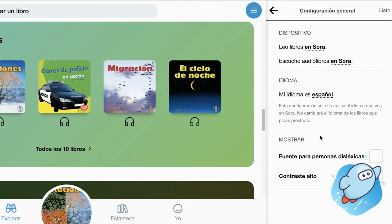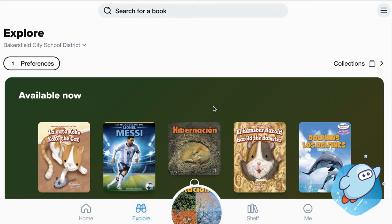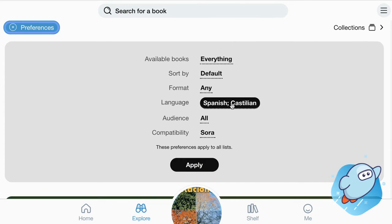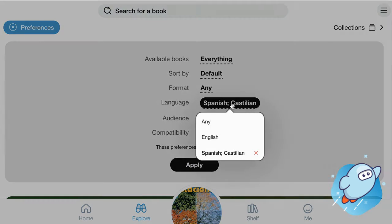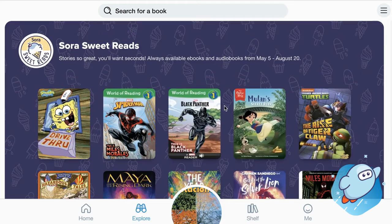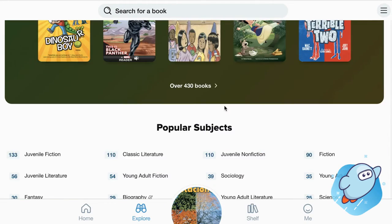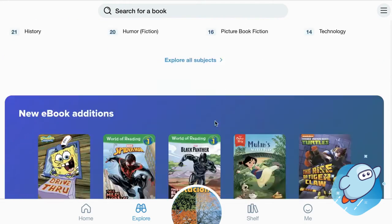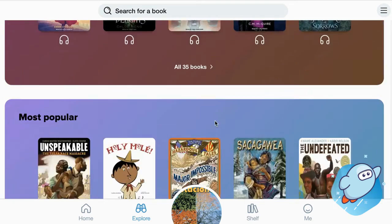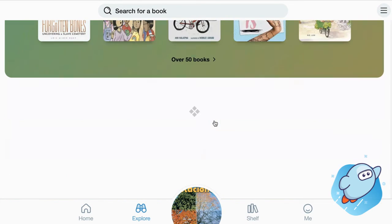They can very quickly change those settings back to English. When the language setting is changed, it does not change Preferences. So if they'd like to change their Preferences back to English and have the sorting go back to Spanish books being at the bottom, they can do that as well — that is separate from converting the entire website to Spanish.